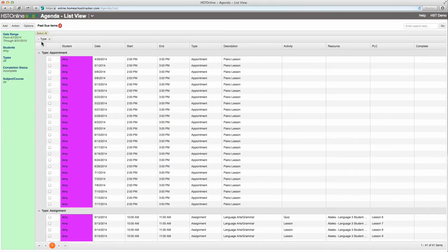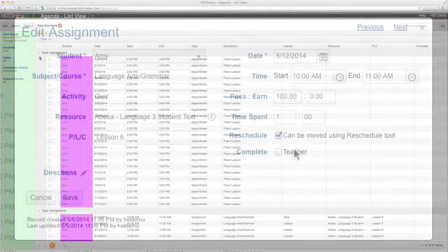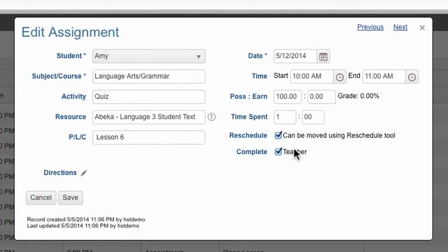To add attendance if you have chosen the automatic calculation feature, all you have to do is start marking assignments as teacher complete.